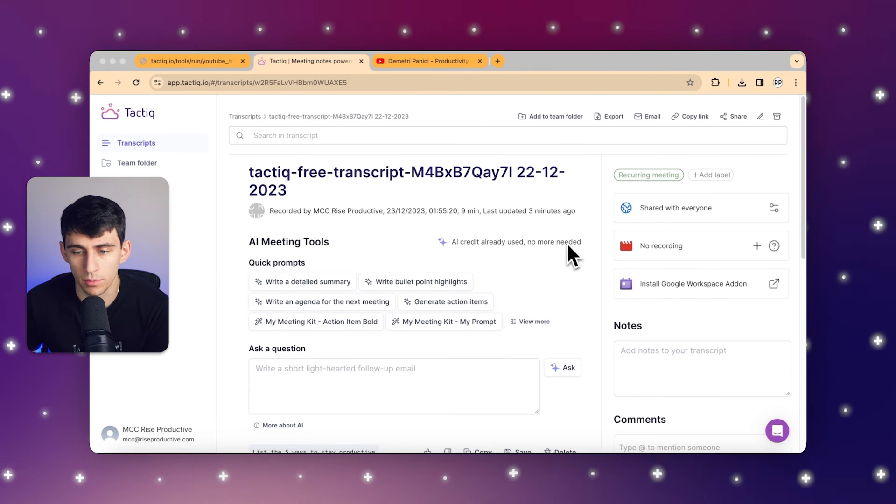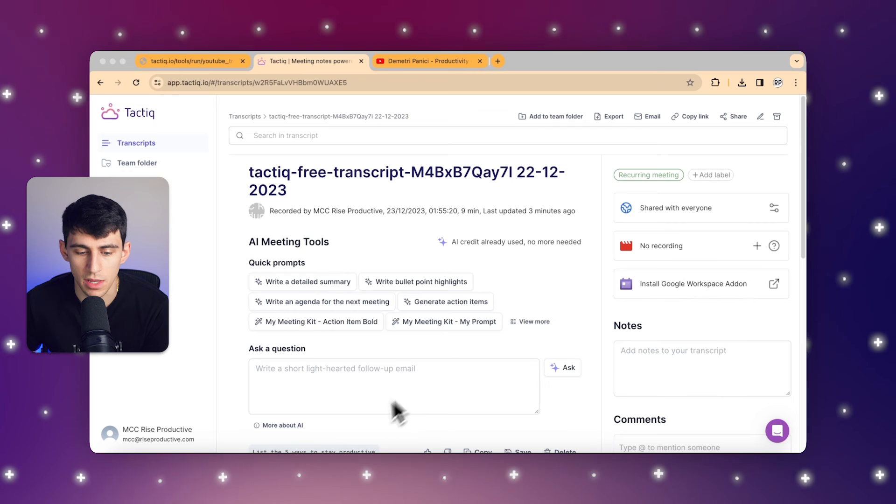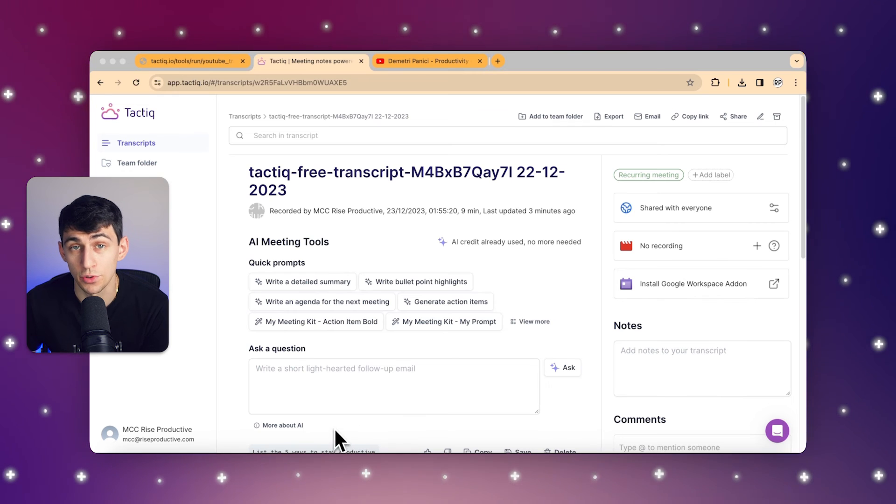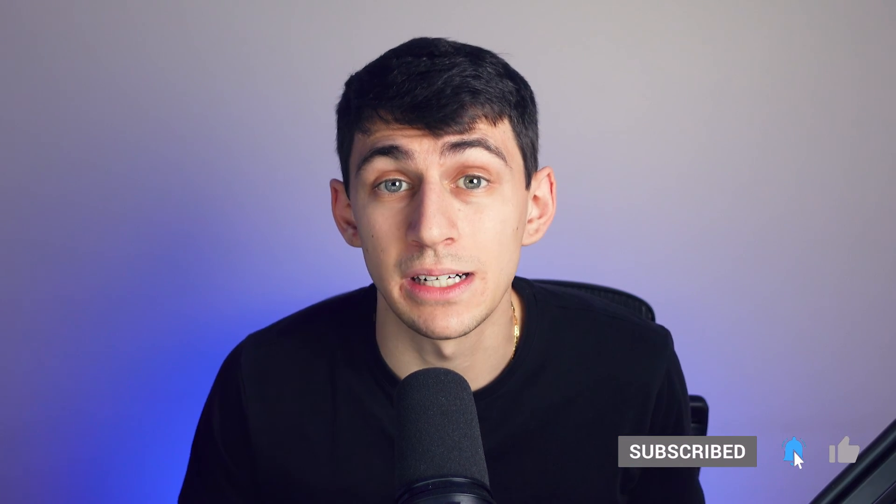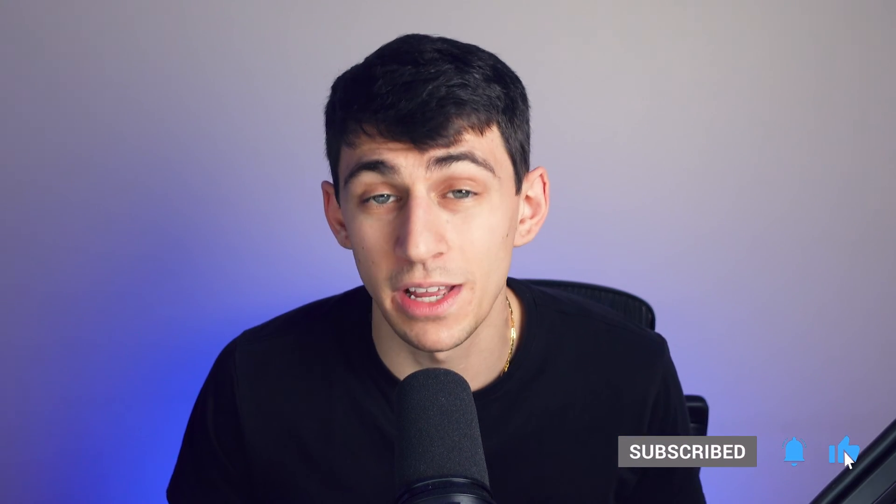So as we wrap up this guide, it's pretty clear that Tactic is not just a tool, it's a companion for anyone looking to maximize their learning from YouTube videos. By generating transcripts, summarizing content, and allowing for focused queries, Tactic empowers you to absorb information quickly and effectively. Now that you've seen the power of Tactic in action, we encourage you to try it out for yourself. Subscribe to our channel for more and don't forget to check us out on the Chrome Store in order to get our extension today. Thanks for watching and we'll see you in the next one.